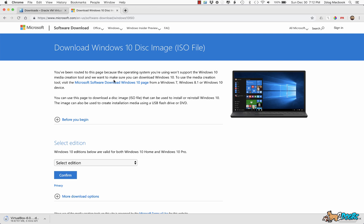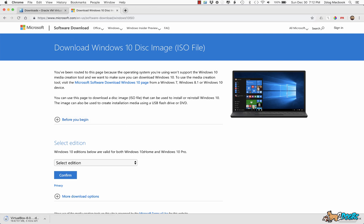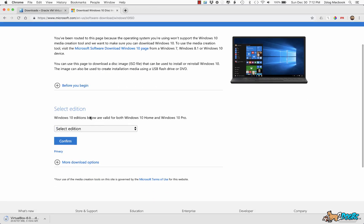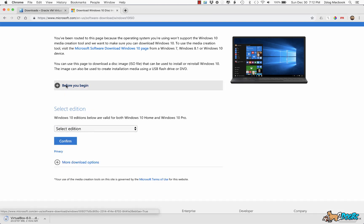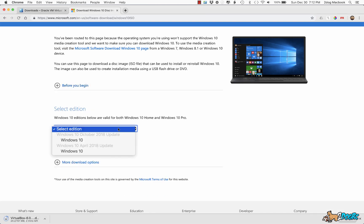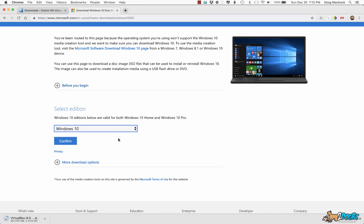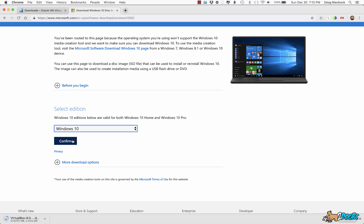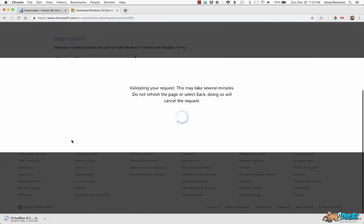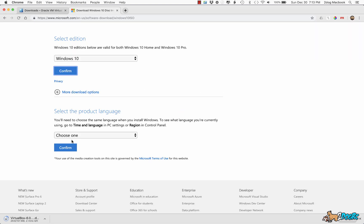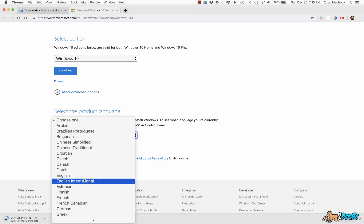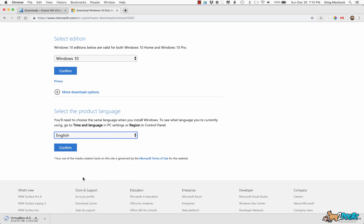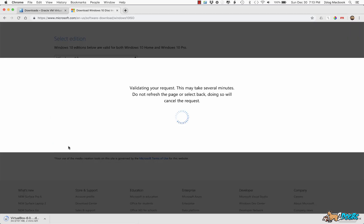So you come here, I'll put this link in the description below as well. Select edition, Windows 10, confirm. And then what language you want. English, confirm.